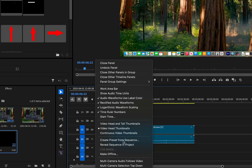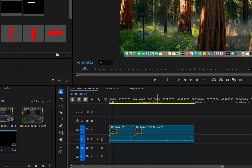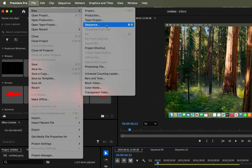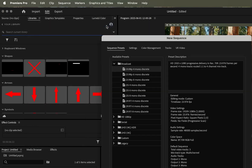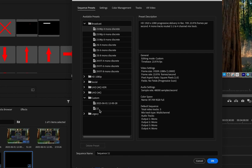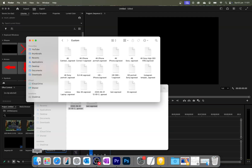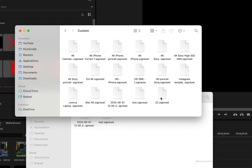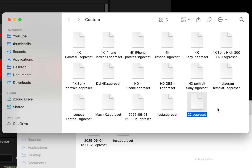If you go to Sequence again, you should be able to see the Custom folder. And if you go to your Custom folder on Mac, you should be able to see the saved preset. But as mentioned before, Premiere Pro on Mac won't recognize sequence presets that were created on Windows.